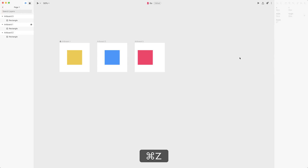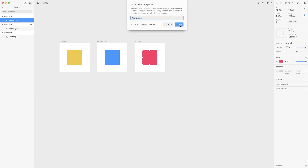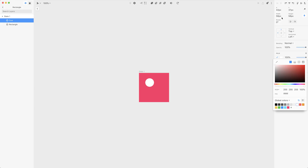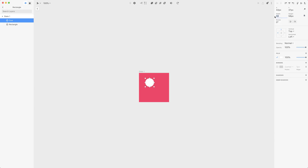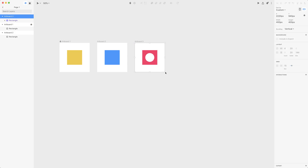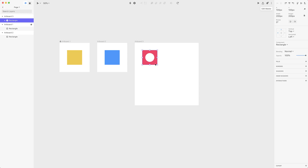You've already learned that percentage-based values are based on the artboard size, but there's one exception. Let's use pixel width and height for X and Y position, then create a component out of this rectangle by pressing Command+K. Inside the component, press O to create an oval, change its color and set its width and height to percentage-based — say 60% width and 60% height — and position it in the center. When we get back to the main artboard and scale the artboard, scaling doesn't affect the size of the oval, because it now inherits sizes from its parent — the component.